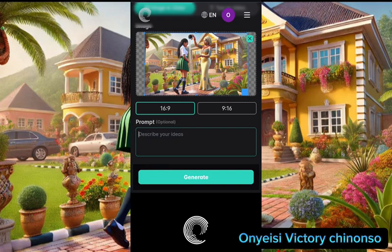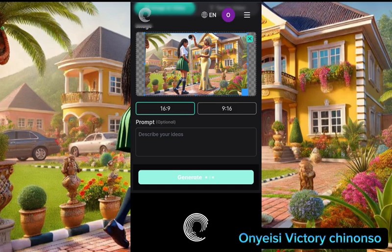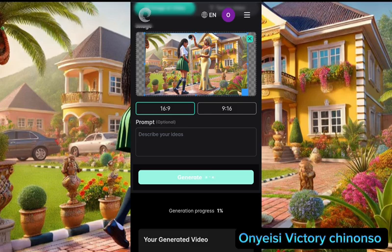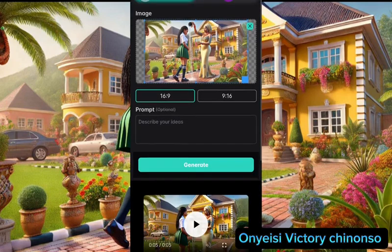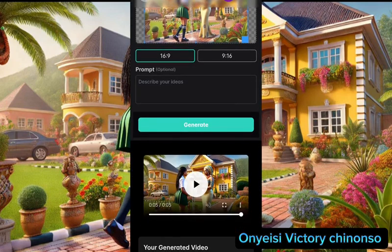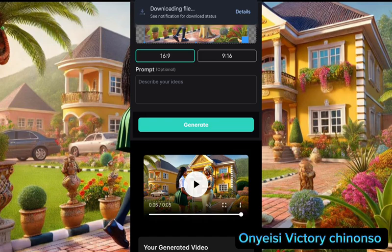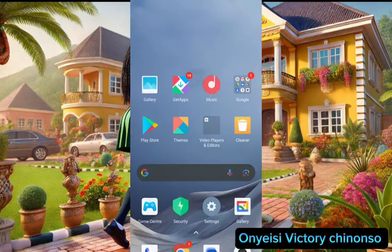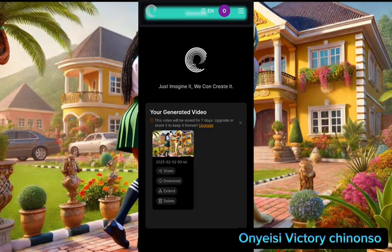You can also leave the prompt blank and it will do something on its own — let's just assume the AI knows what it wants to do. So click Generate. It's not going to take a lot of time, just give it a moment. In a few seconds it will start loading and you are going to get your result. Now that it's done generating, all you have to do is click on the three dots on your right-hand side and download.